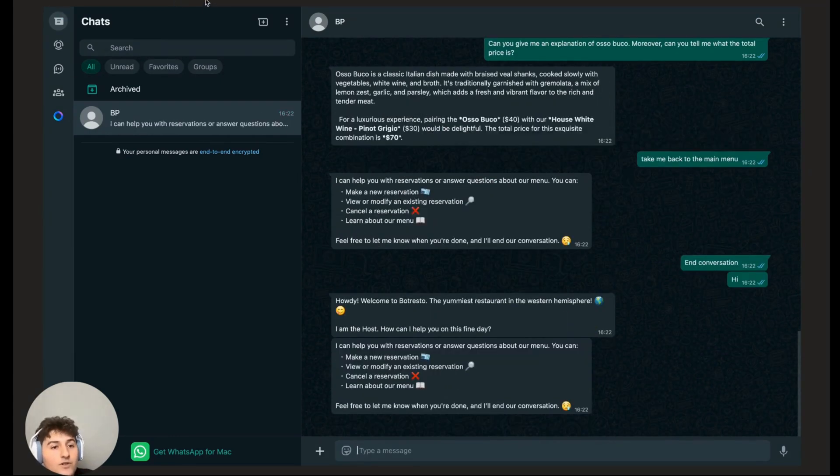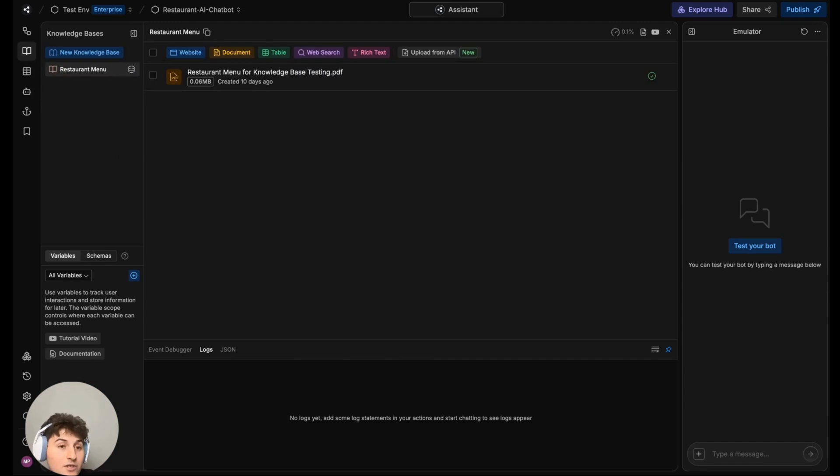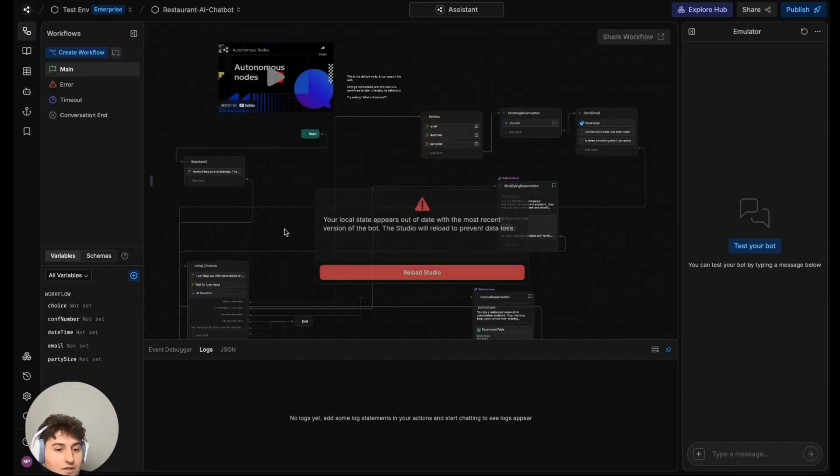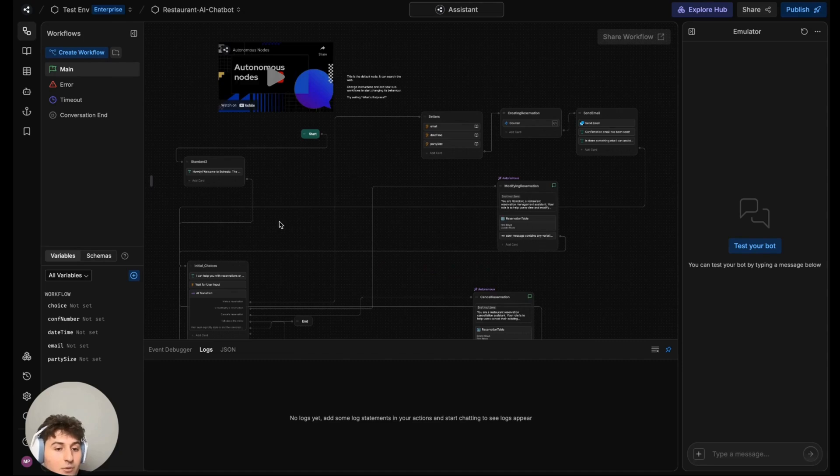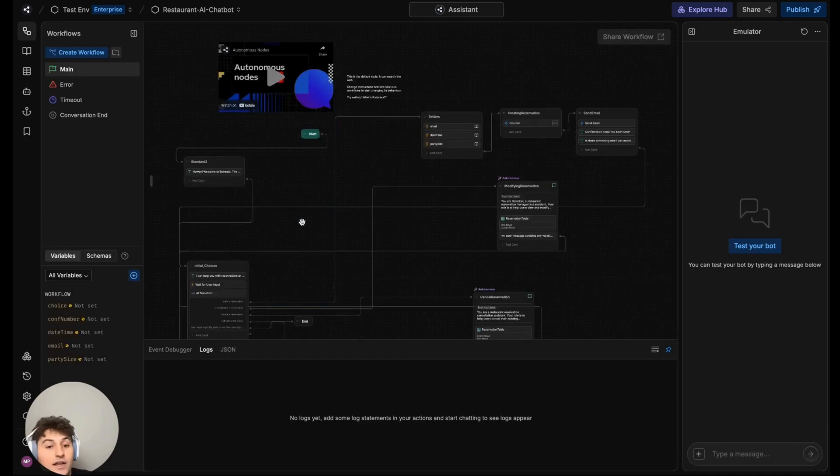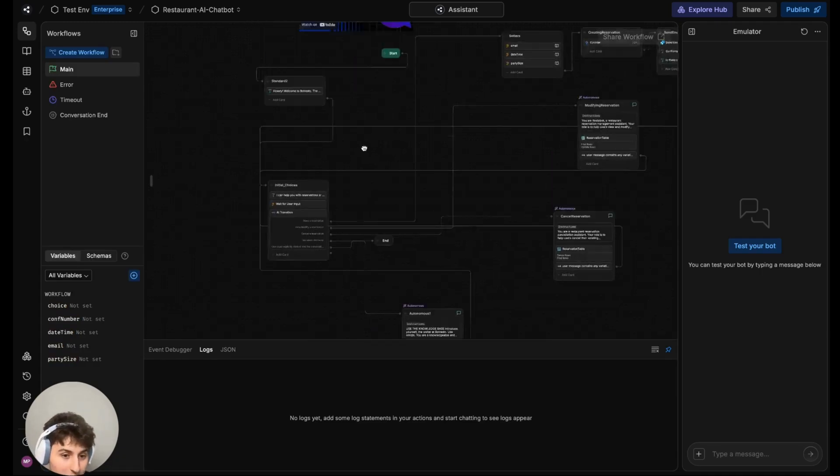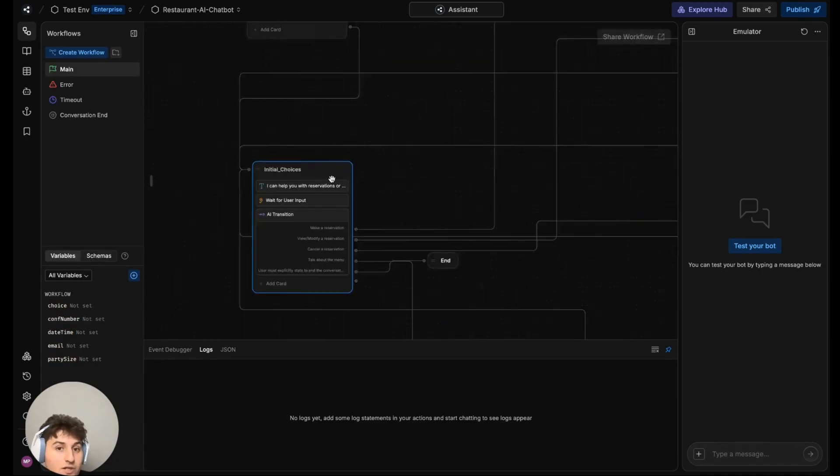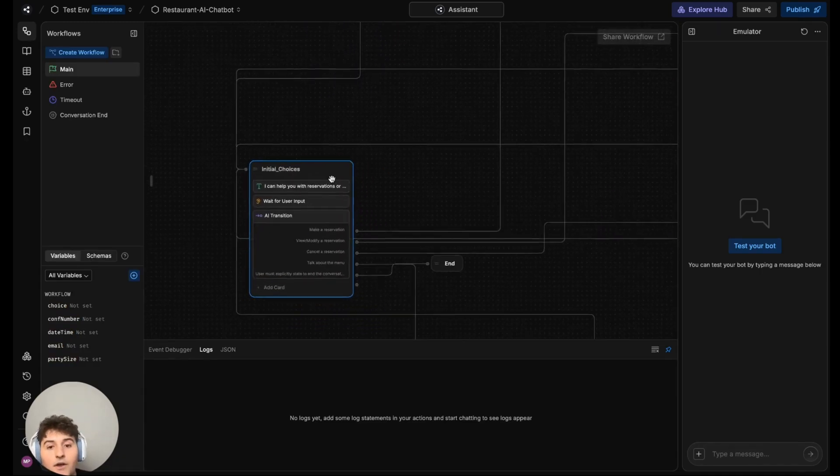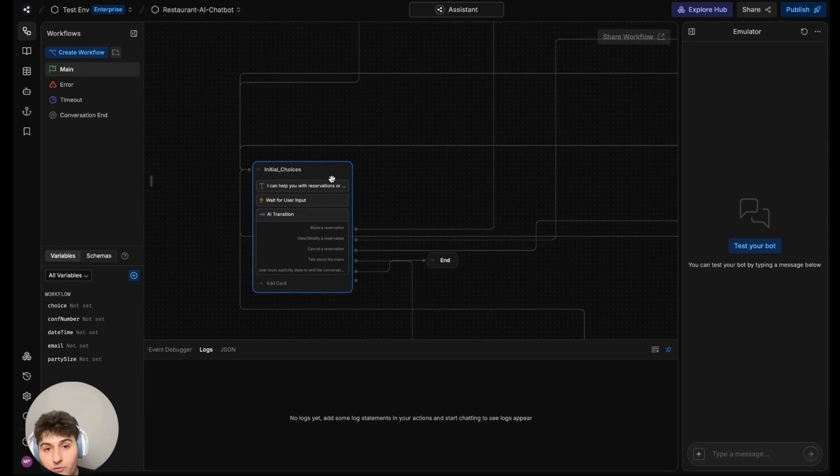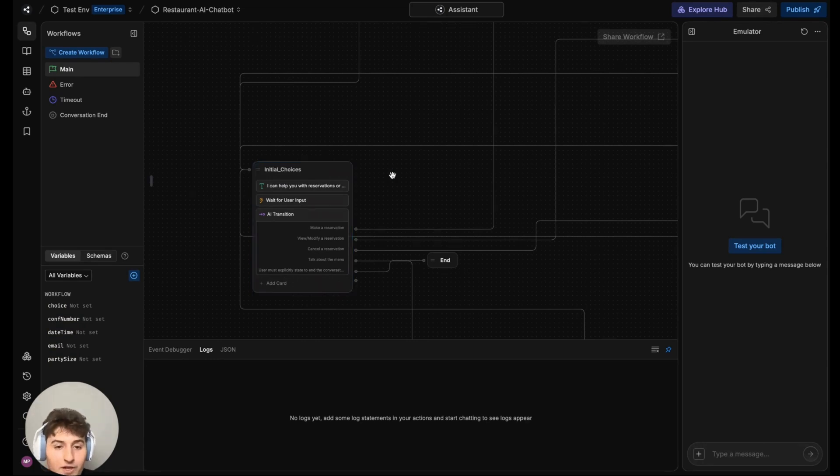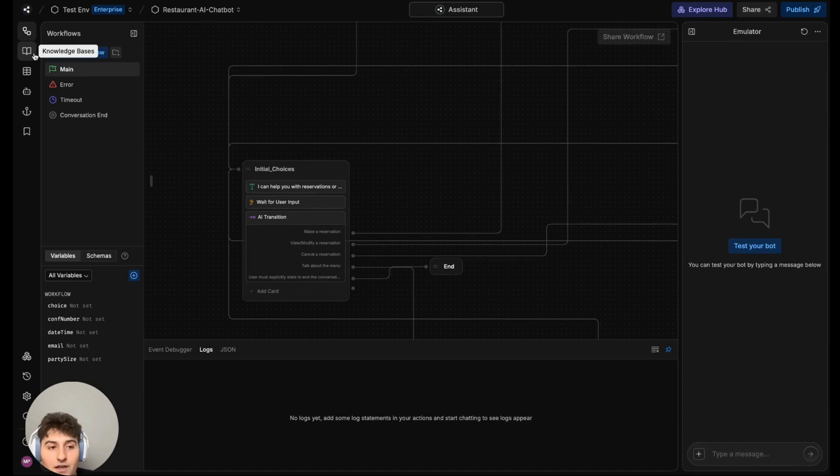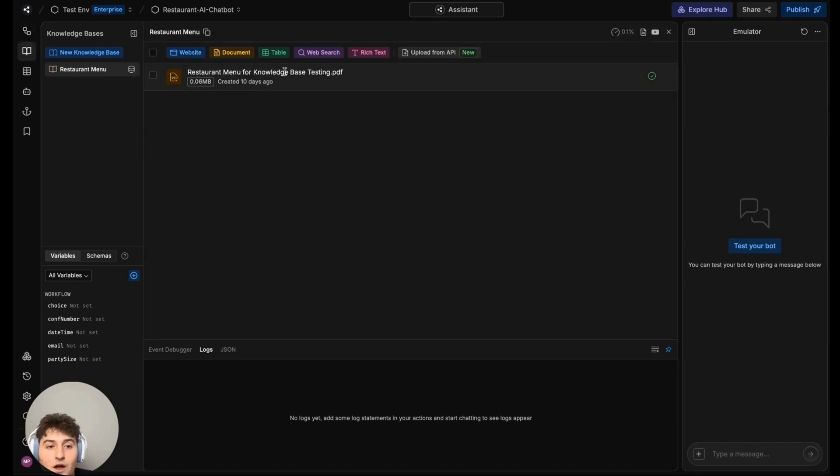Now of course, there's areas to expand upon, areas to research upon. Some ideas could be fixing the confirmation number so that it's not based off row indices. Another area of future development could be adding a review system, maybe to leave reviews for the restaurant using a bot. Another way could be placing orders. We're placing reservations right now, but what if I want to place orders for food?